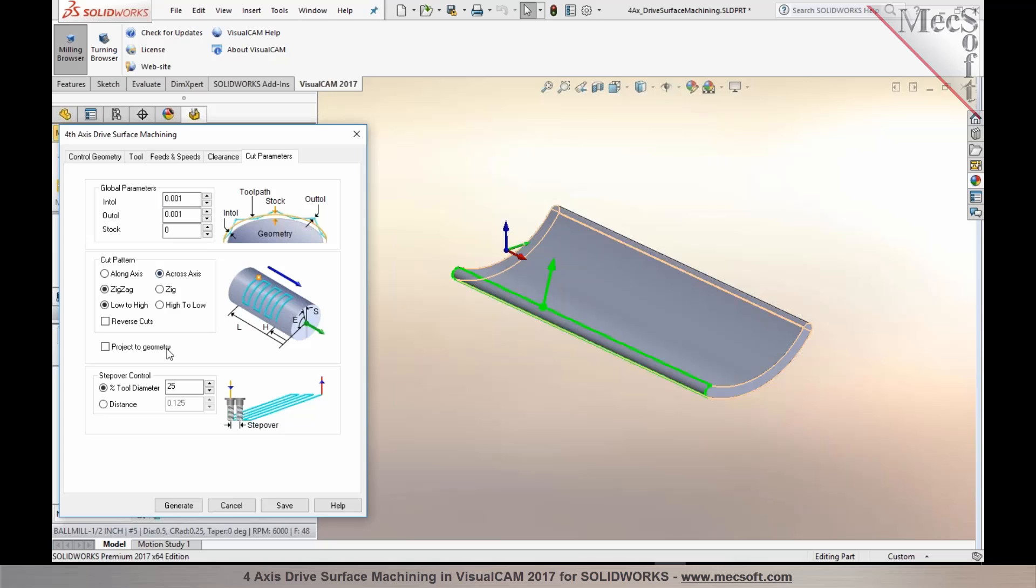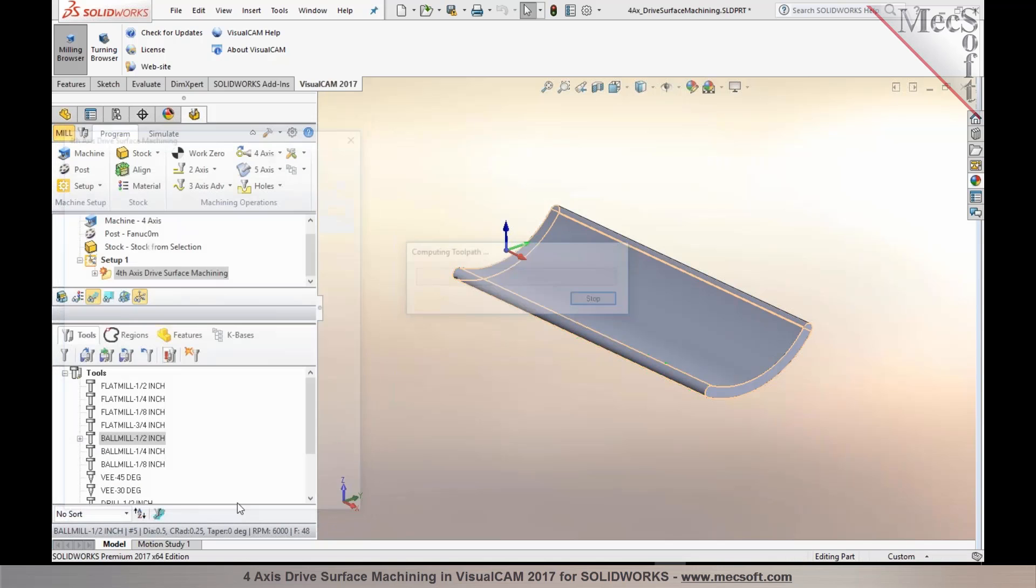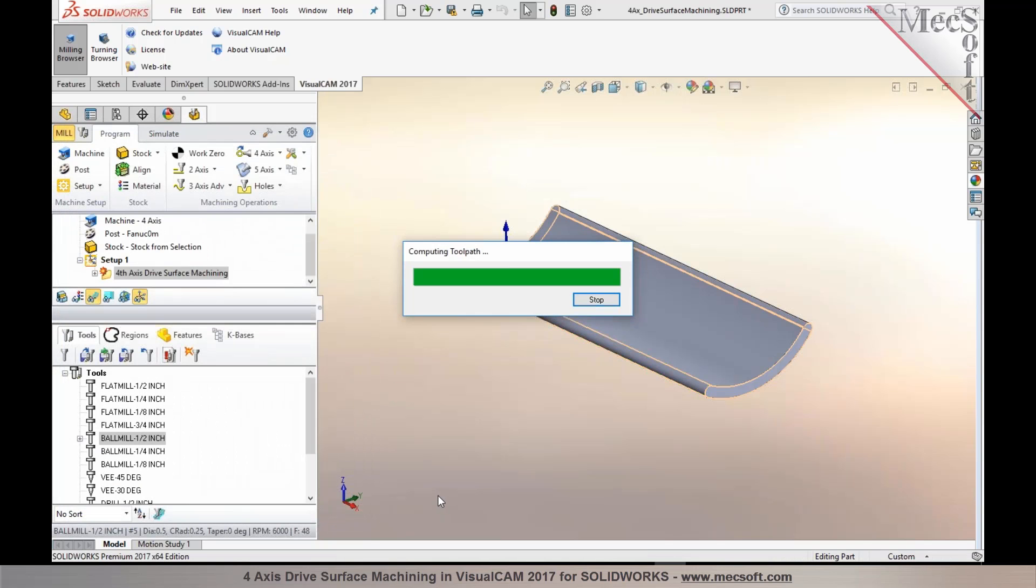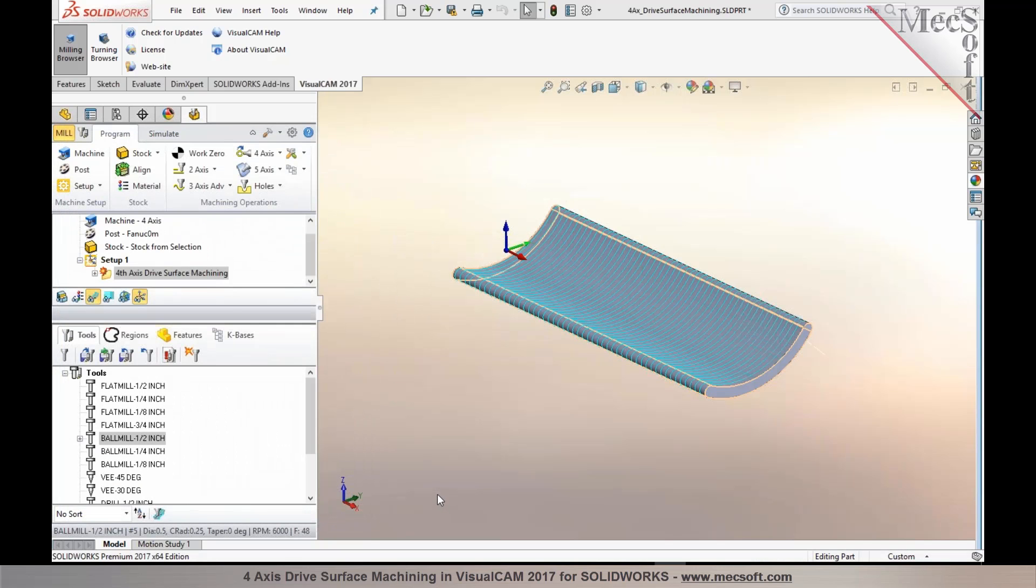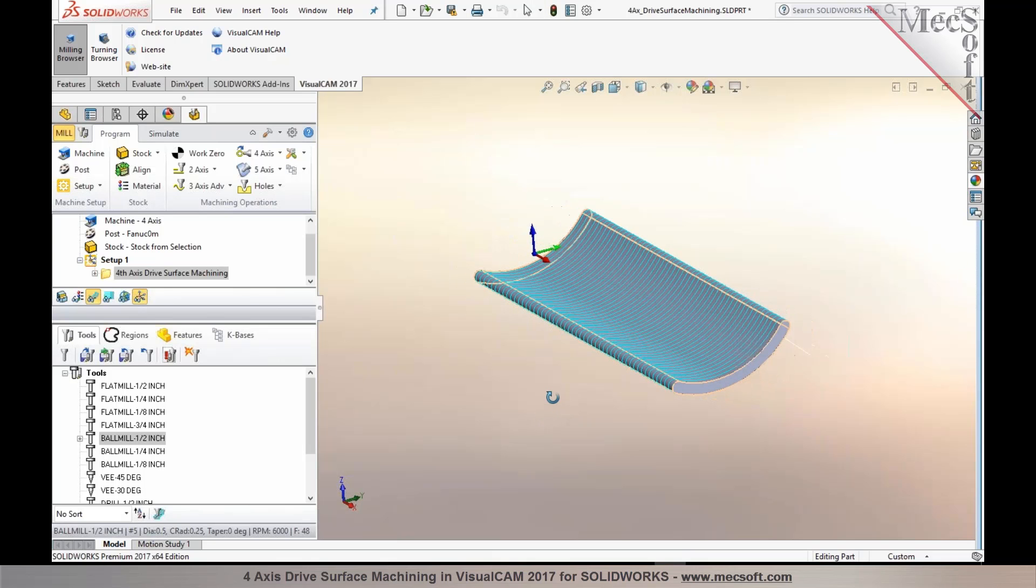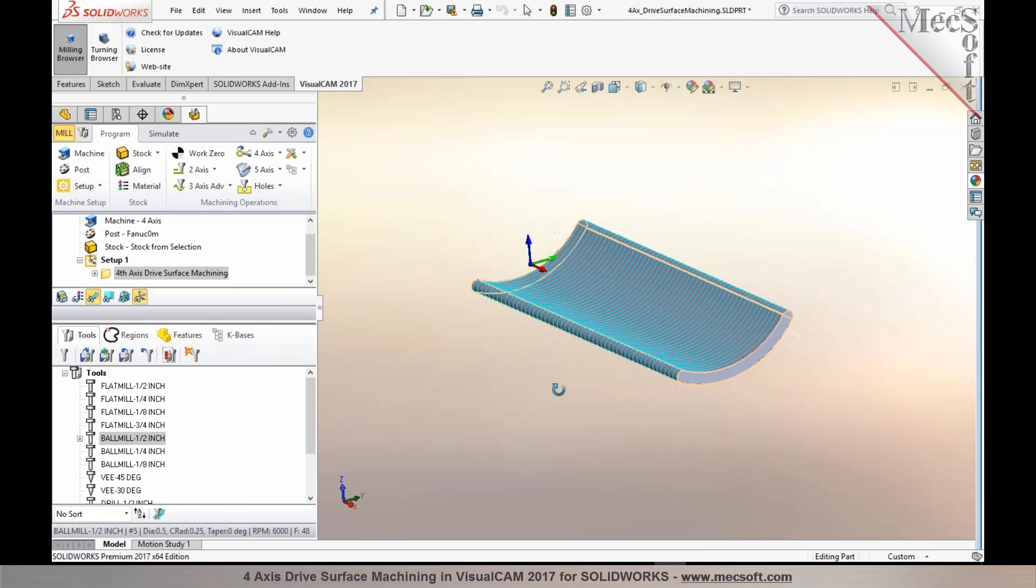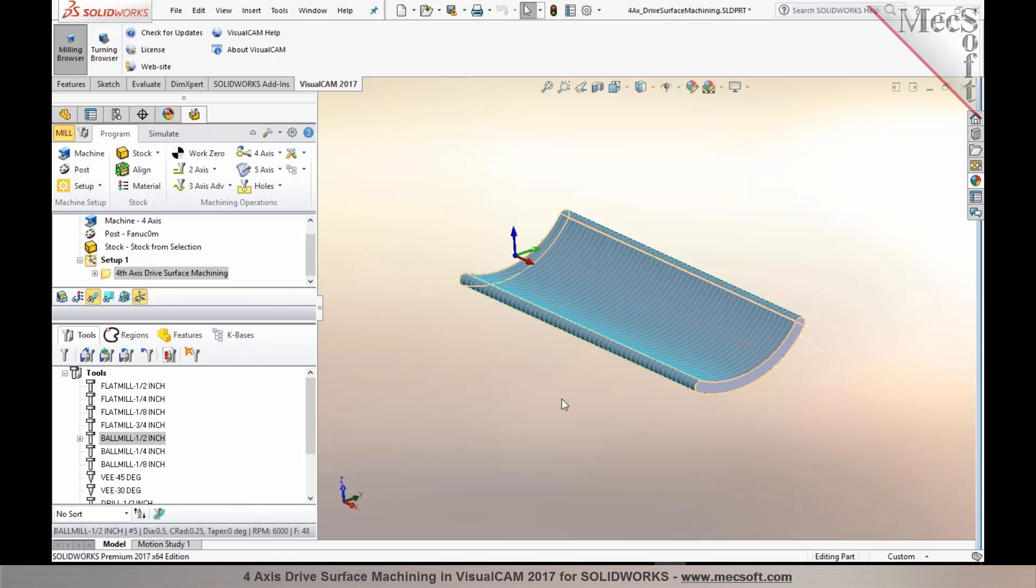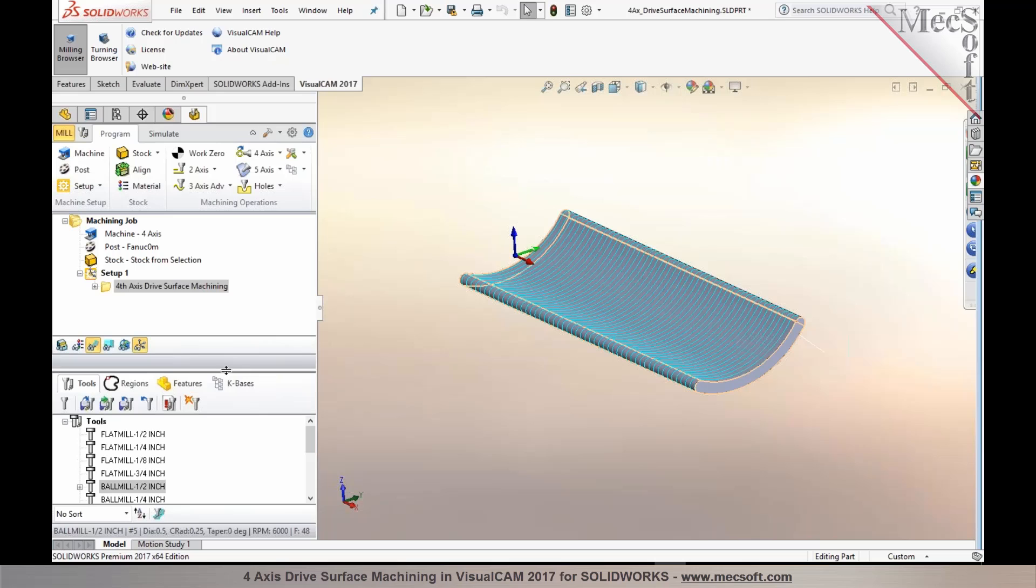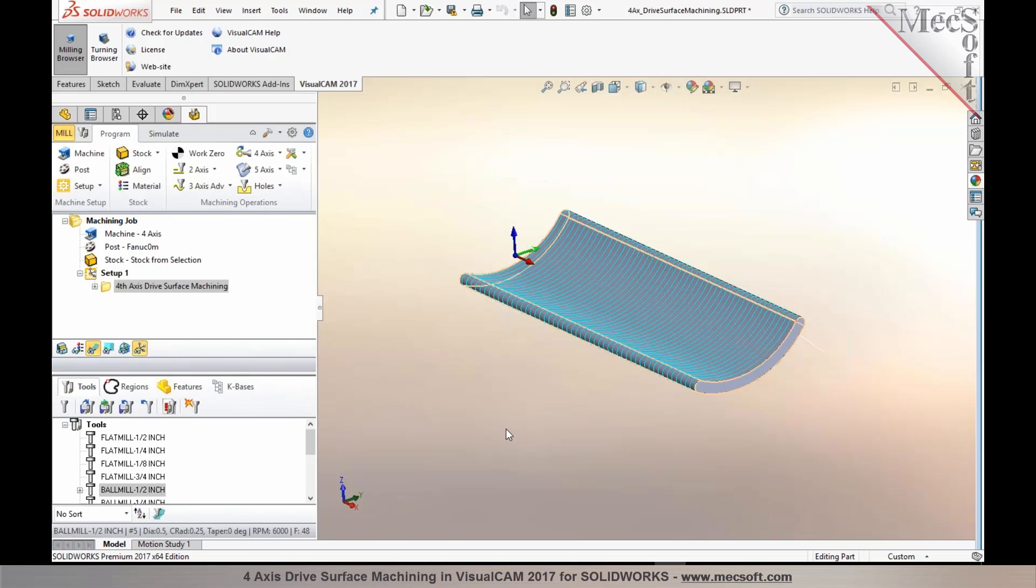to go along or across axis and generate the four-axis drive surface machining toolpath. The tool remains normal to the surface being machined in the case of drive surface machining, so you end up with a true